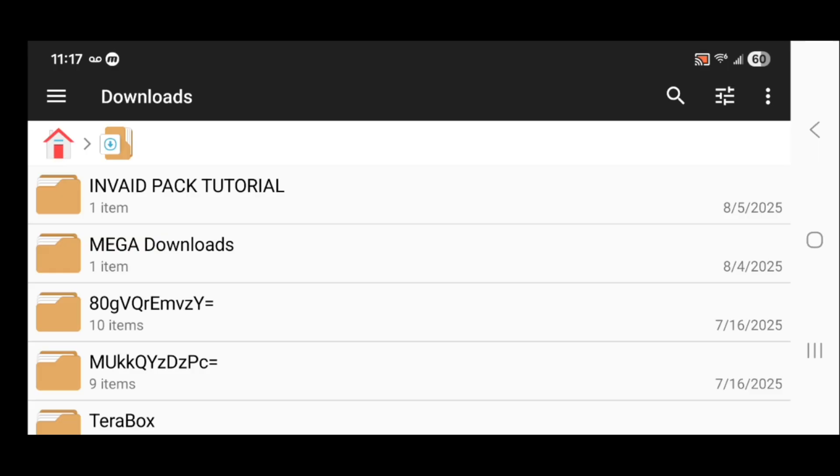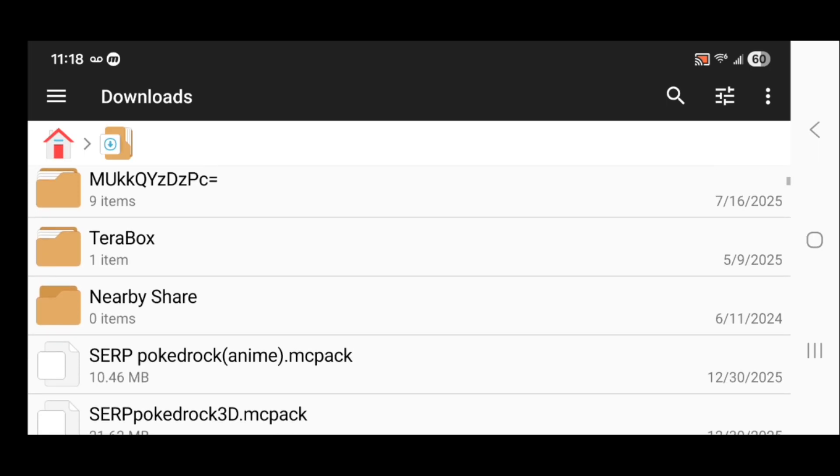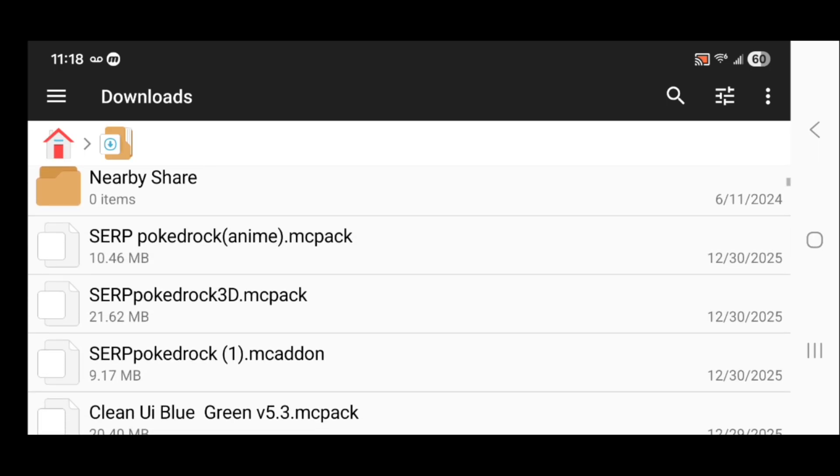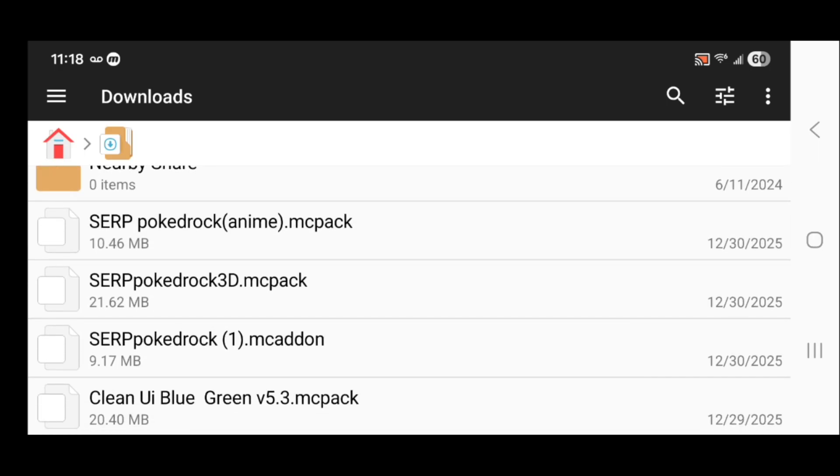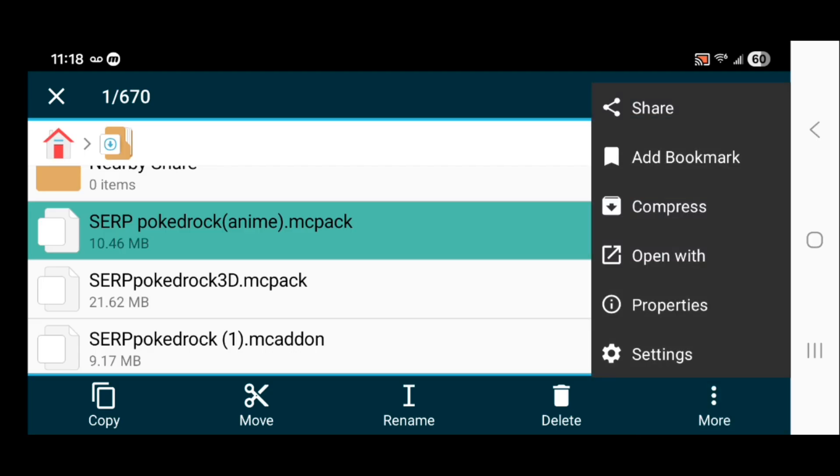It's going to show you all your downloaded files on your system. Scroll down until you see the SERP Pokedrock add-on, which is right here. Remember we downloaded three different files, all three of them are right here. What's great about Pokedrock is they make it incredibly easy. We don't have to unzip anything. What you need to do is select on it and press the three dots that says more.